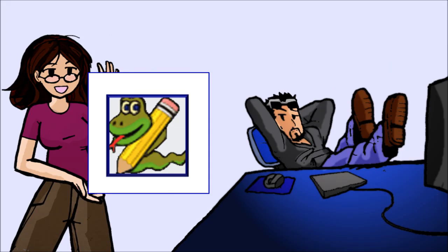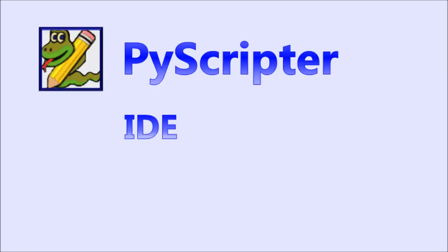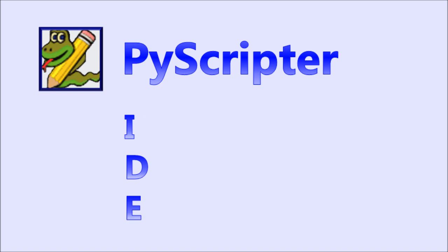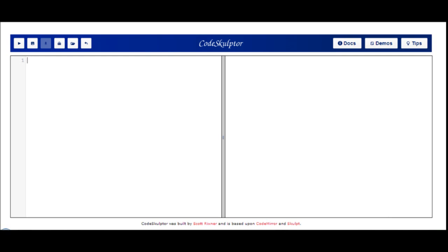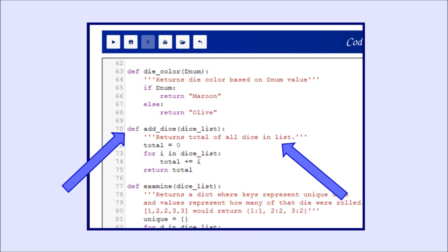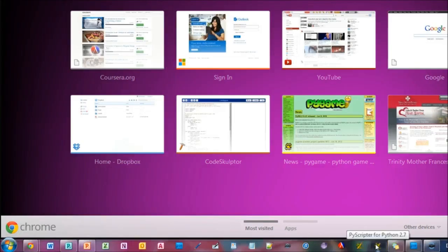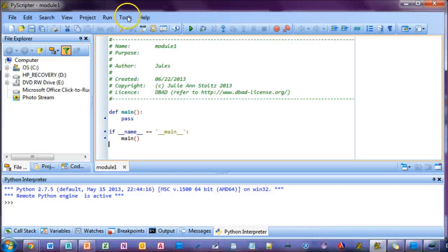PyScripter is what we call an IDE, which stands for Integrated Development Environment. That's just a fancy name for a program that software developers use to make things easier. IDEs often incorporate dynamic reactions to what the user is doing. CodeSculptor was an IDE — when we would type in the interface, the colors of certain words would change, to help us see the difference between functions, comments, and so forth. PyScripter does the same thing, and also a lot more.